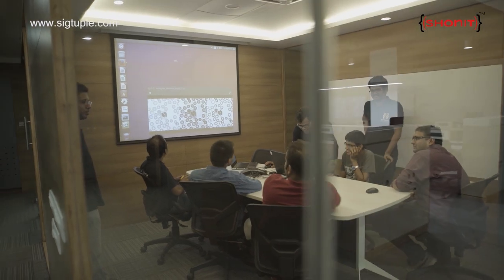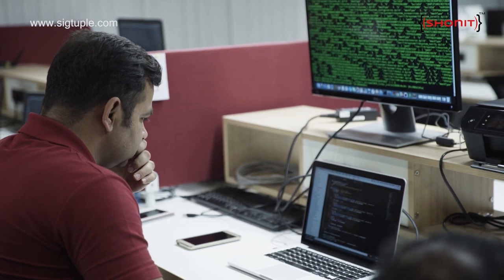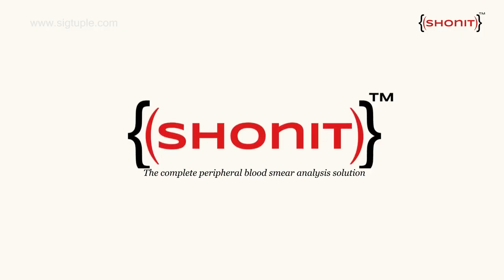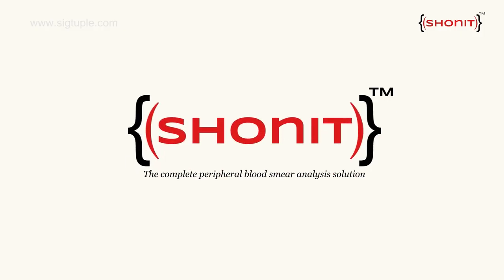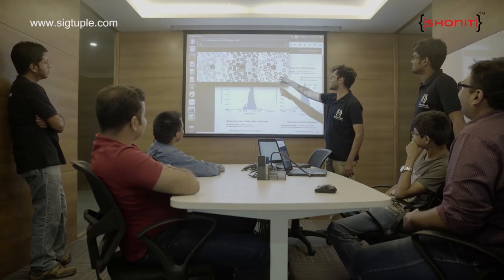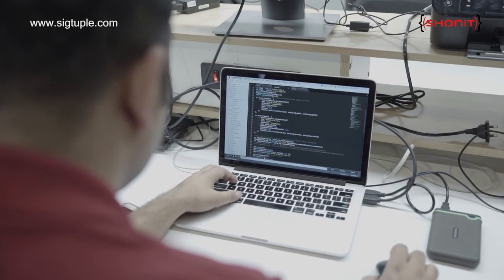Welcome to SIGTAPL. At SIGTAPL, we are trying to apply the latest advances in artificial intelligence towards the healthcare domain. Our first product is called Shonith, which is Sanskrit for blood. Shonith is a tool for the automated analysis of peripheral blood smear through image analysis and artificial intelligence.